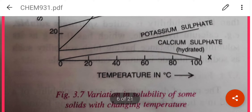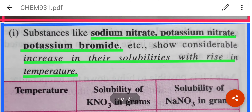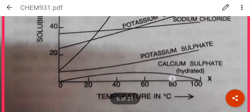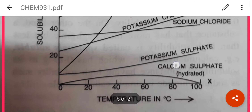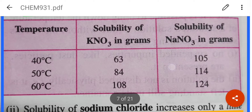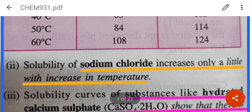That means the solubility does not change after that. Substances like sodium nitrate, potassium nitrate, and potassium bromide show solubility that increases rapidly. At 40°C the solubility of potassium nitrate is 63 grams, at 50°C it is 84 grams, and at 60°C it is 108 grams.